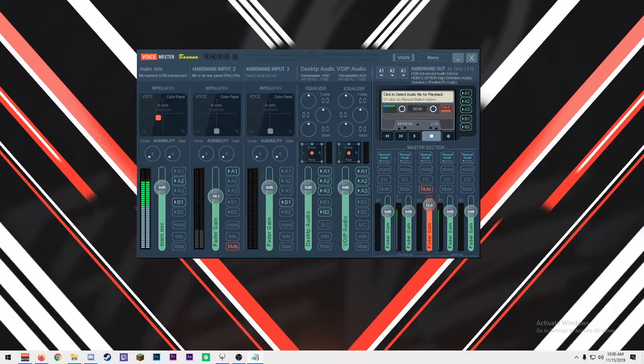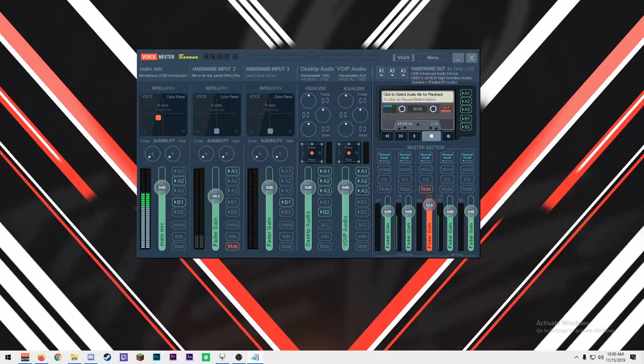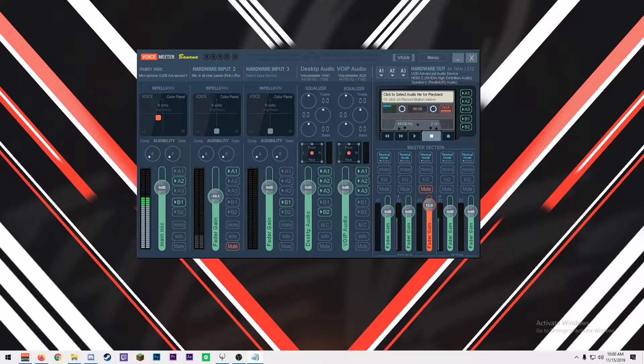Hey guys, Zephyr here. Today I'm going to be giving an overview and a tutorial on how to set up VoiceMeter Banana to get more control over your audio tracks when broadcasting and recording.